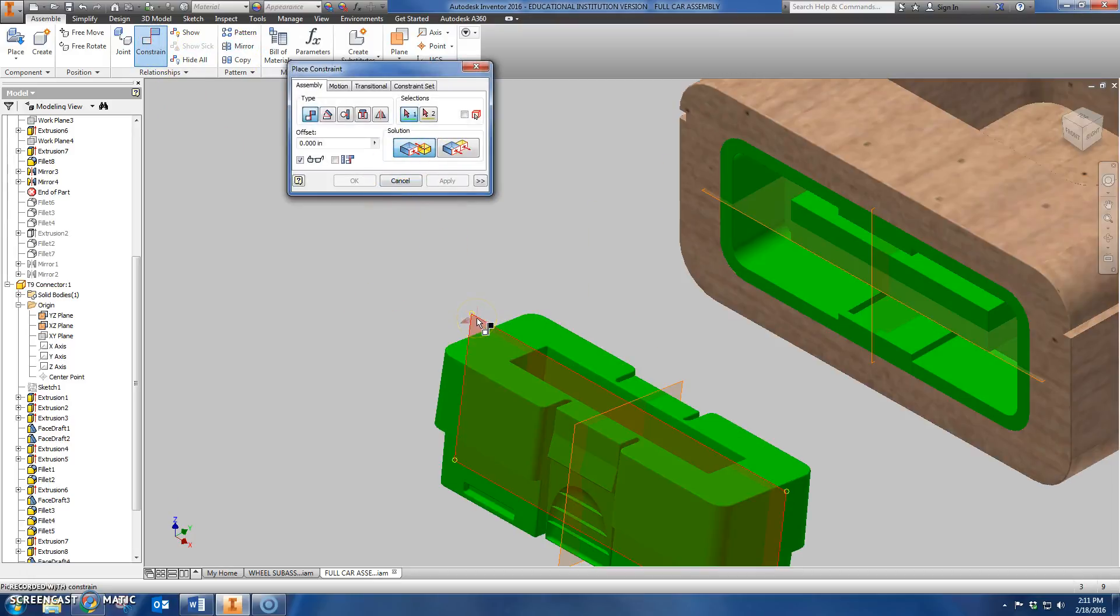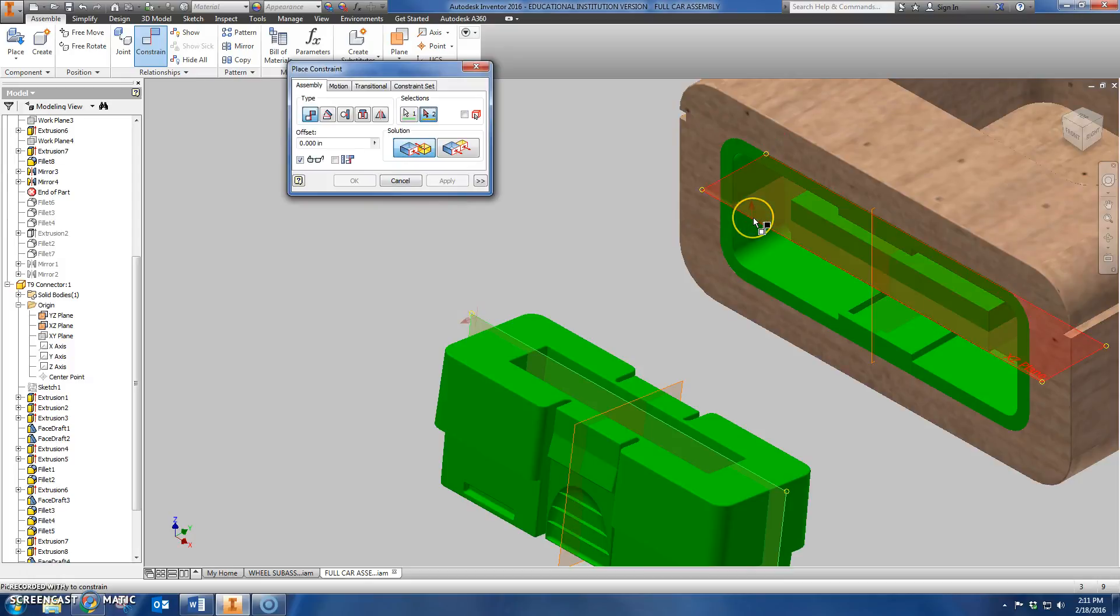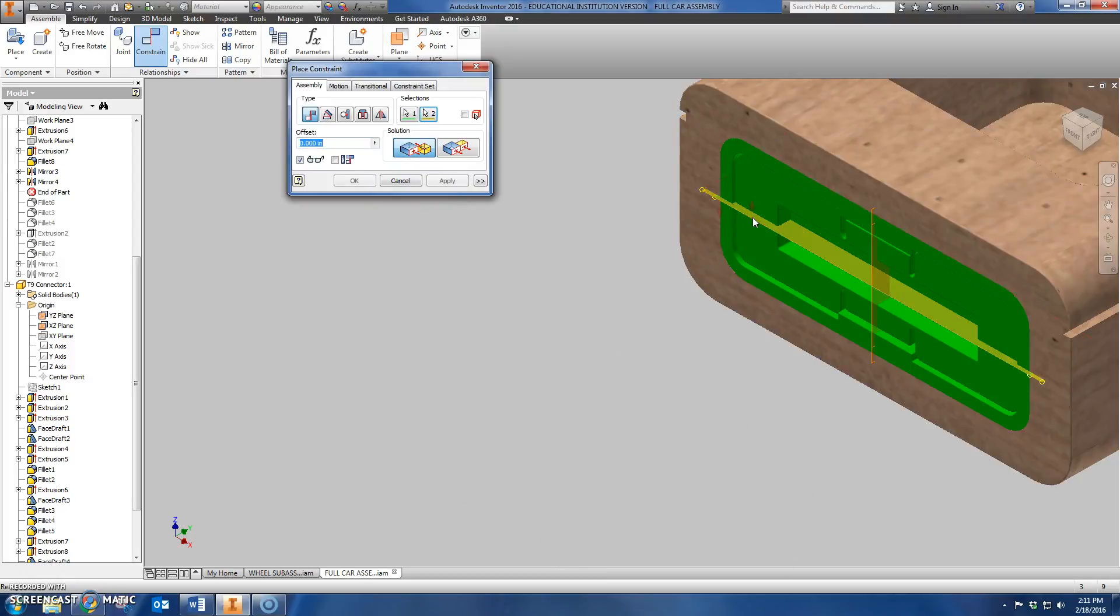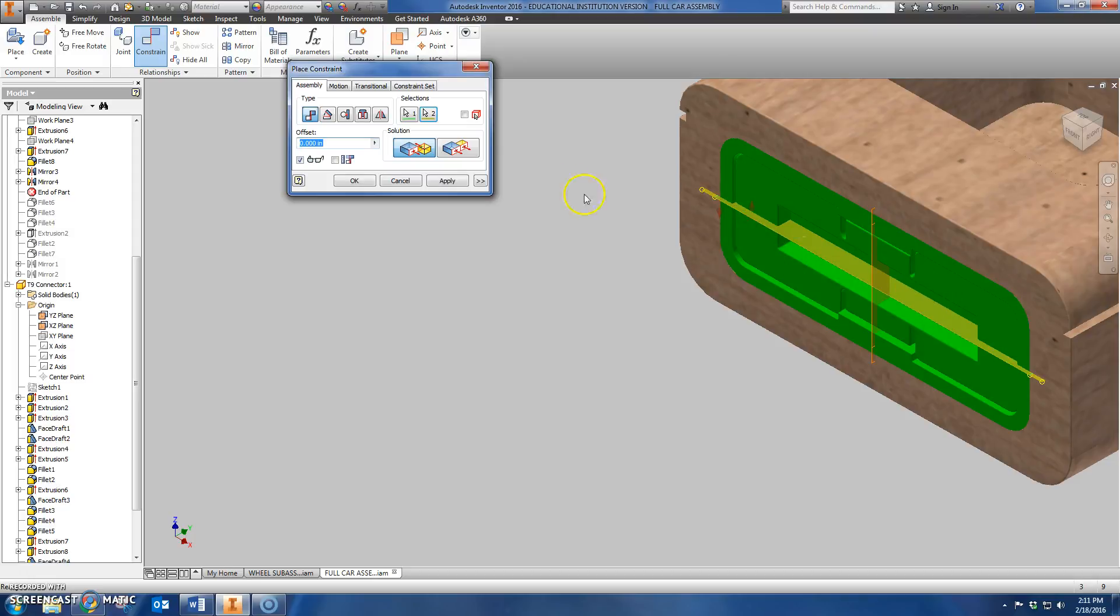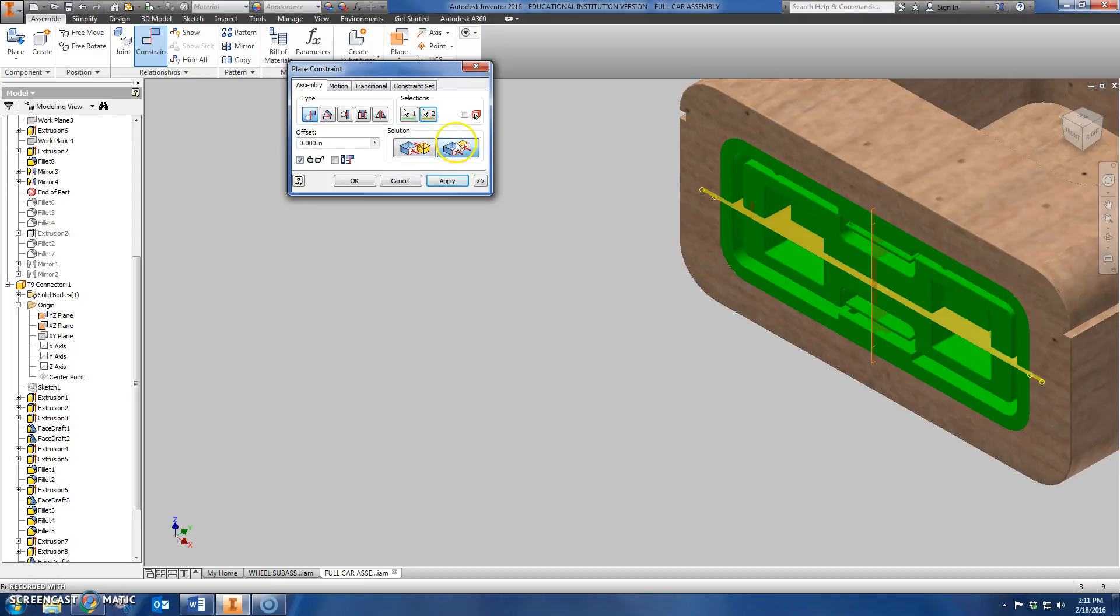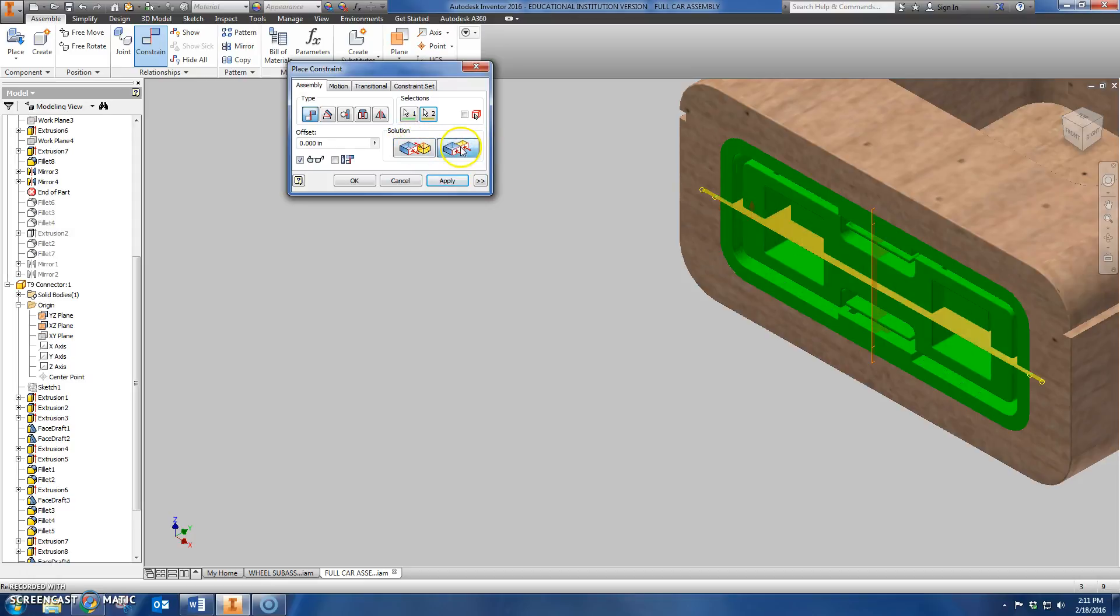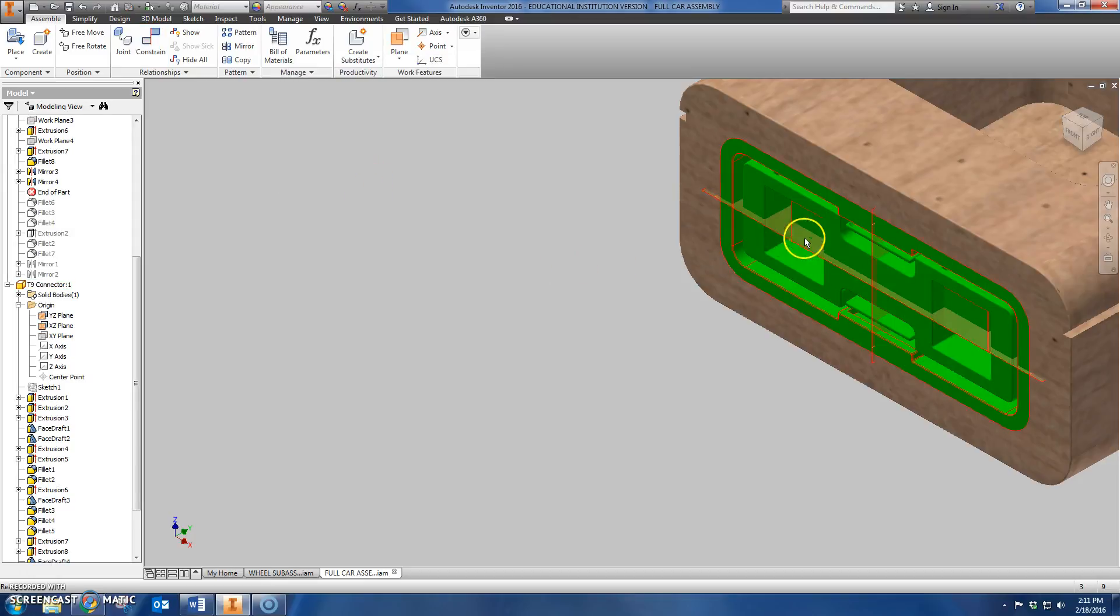So that one's pointing up. See what happens when I click on this one. You can see how it went backwards. I can tell because this thing went in backwards that I needed to choose this direction instead. So I'm going to choose flush instead of mate. That's how I flip them around. I'm going to click OK.